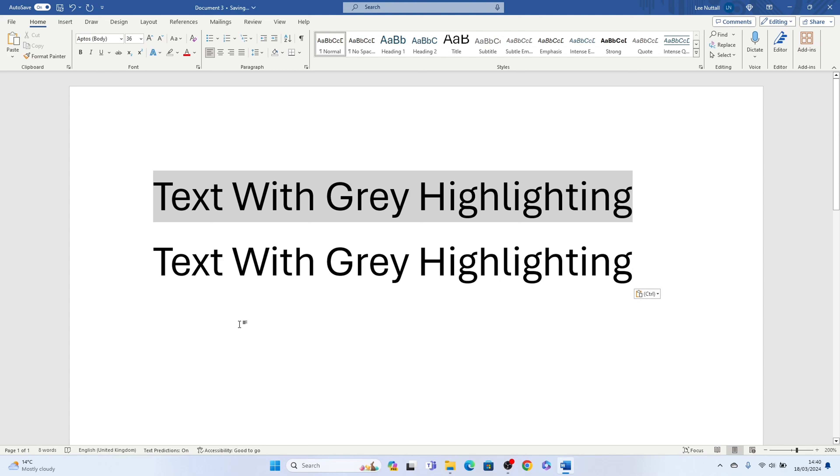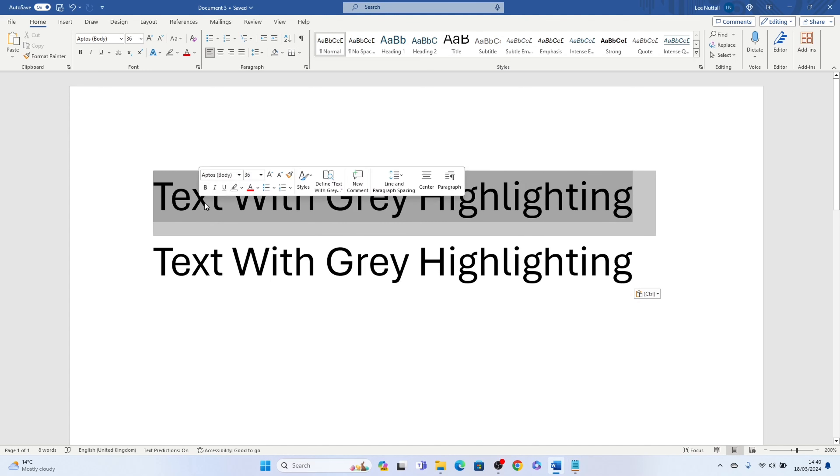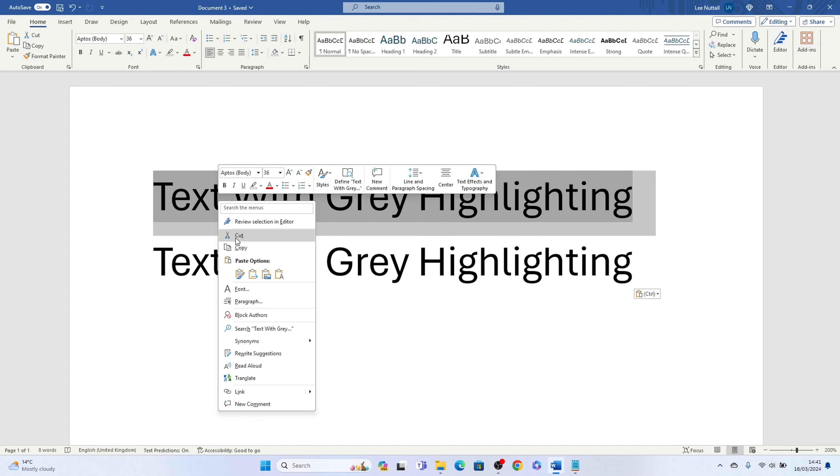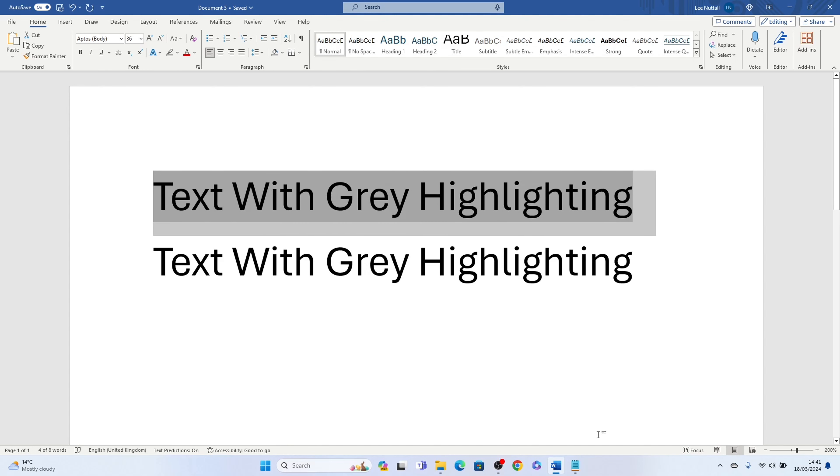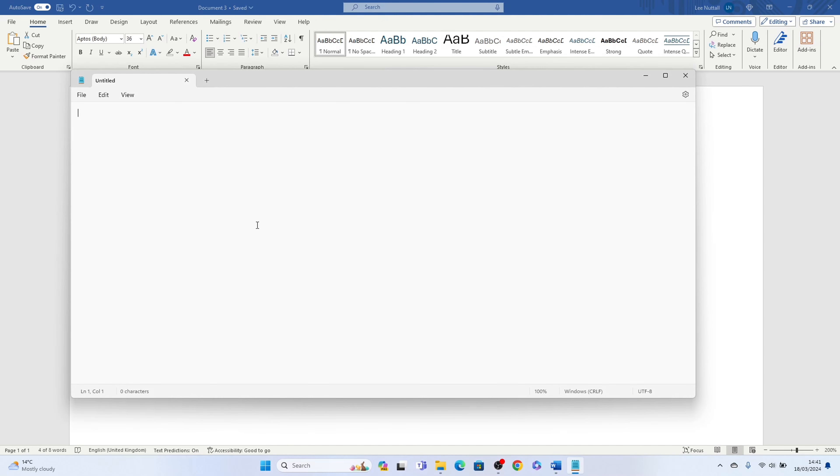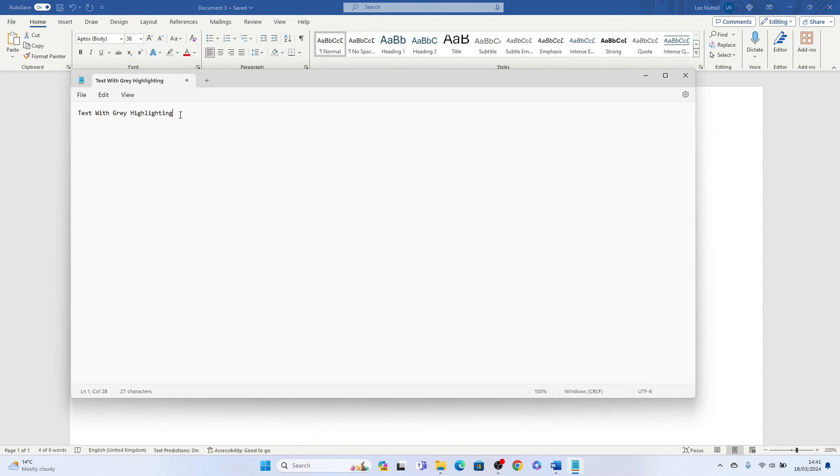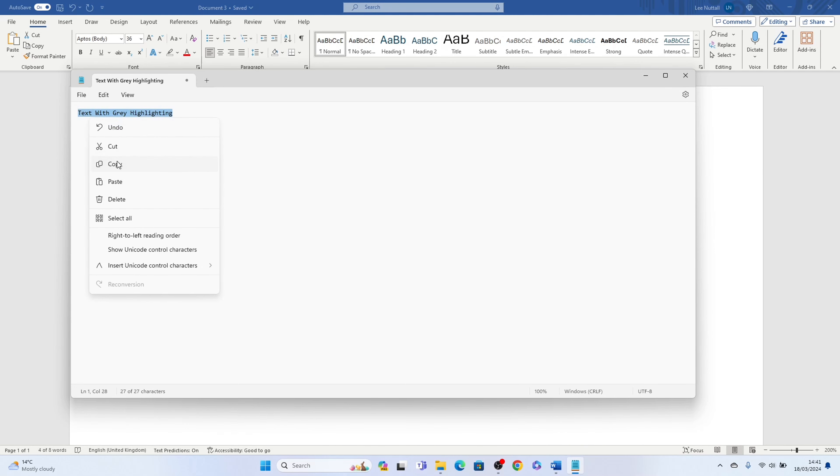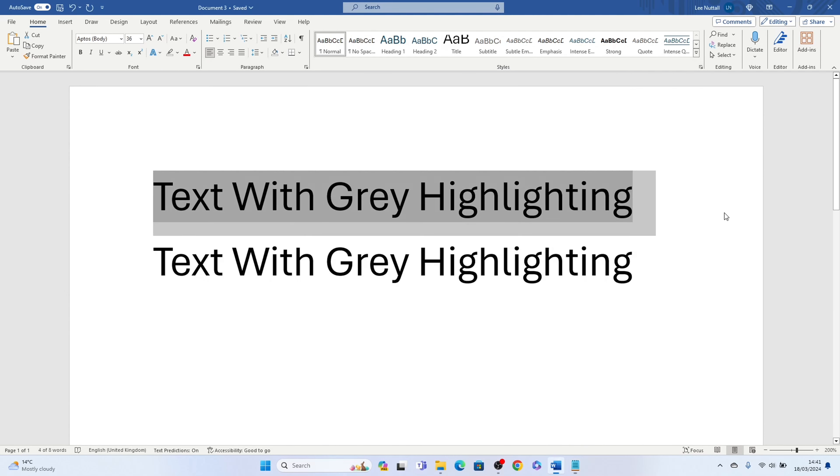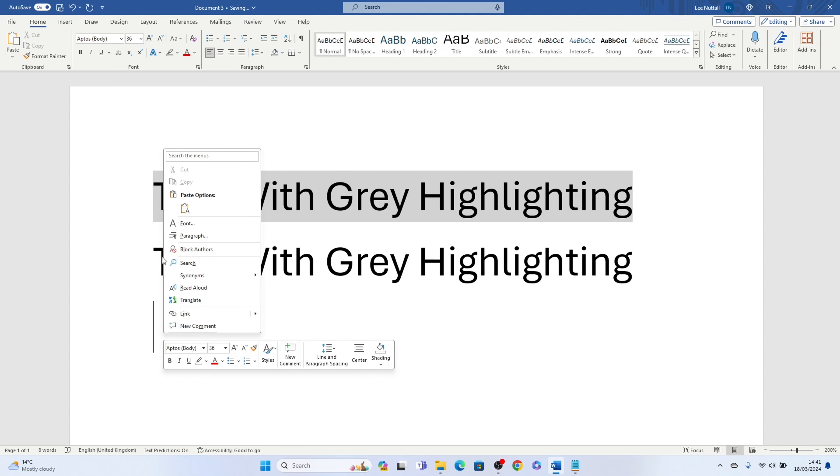Now if that doesn't work, what you could do is highlight the text. You could bring up a notepad, highlight the text with the grey highlighting, copy it, paste it into the notepad, then copy this text and paste it into Microsoft Word.